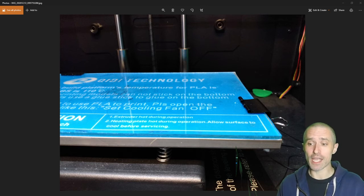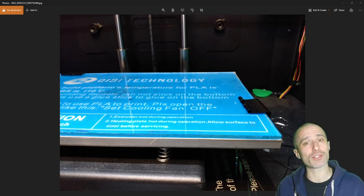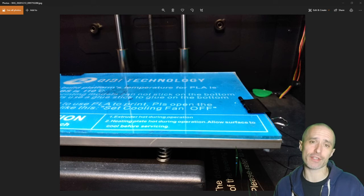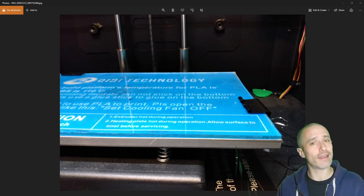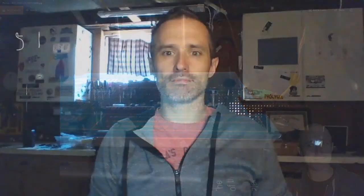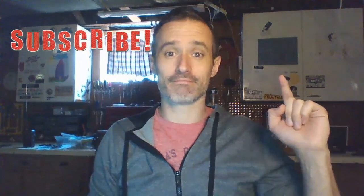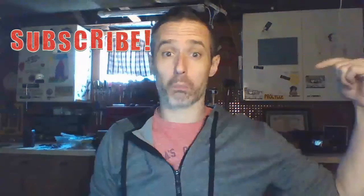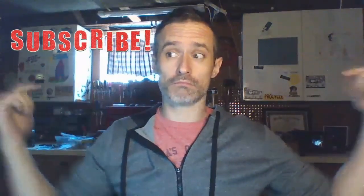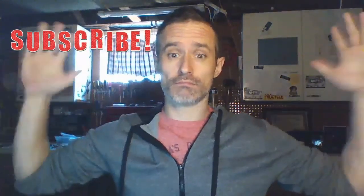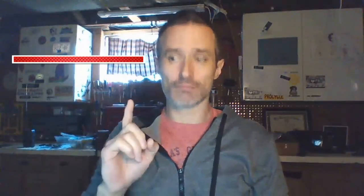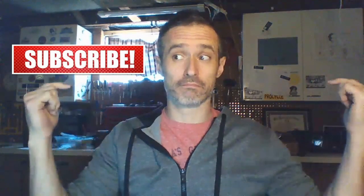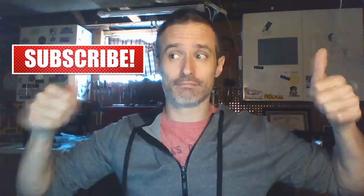I hope that was worth your time. Please subscribe and share this video with anyone who would benefit, and have a great day.